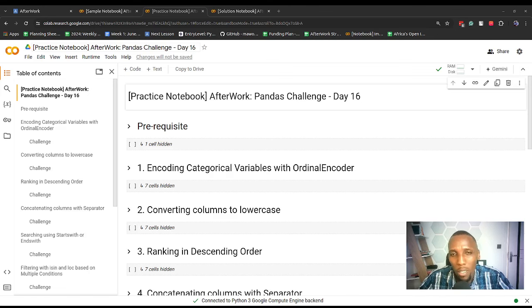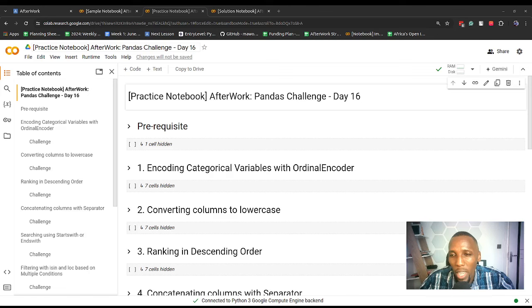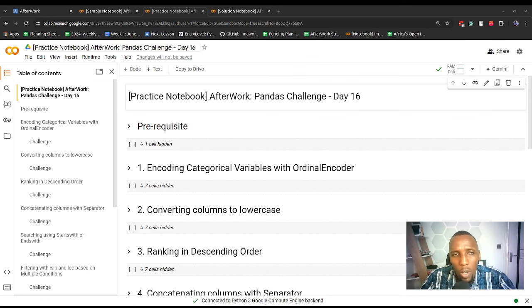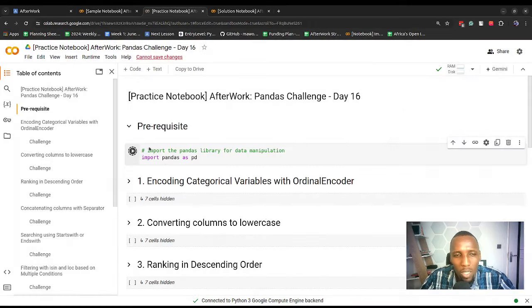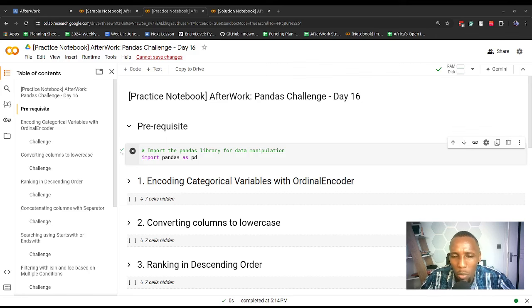Once you get to your sample notebook copy, the practice notebook you're seeing on screen is similar to what you have — the only difference is that this practice notebook has more challenges. If you want to practice more, you could become an AfterWork member and get all these resources. Once you're here, go to the first section and import the pandas library. It takes a few seconds initially, but once everything has run we can get started.